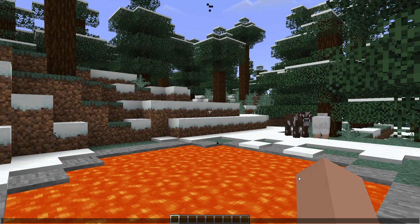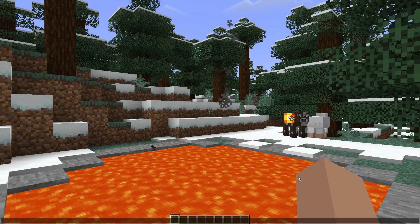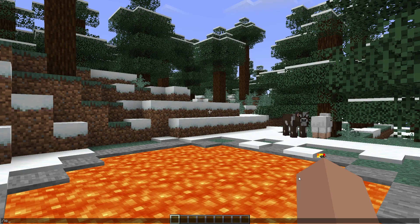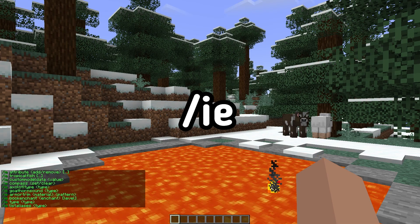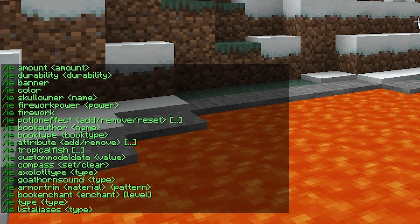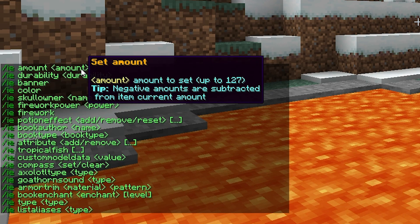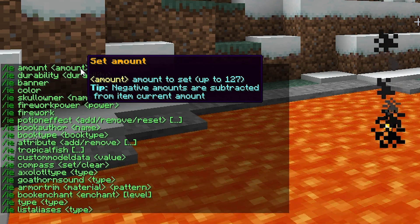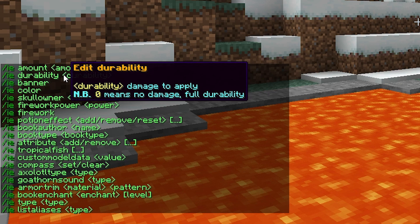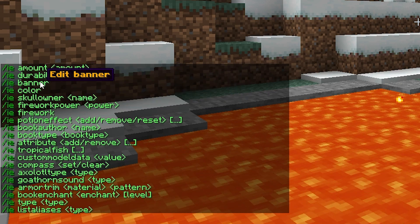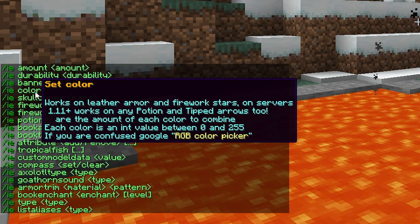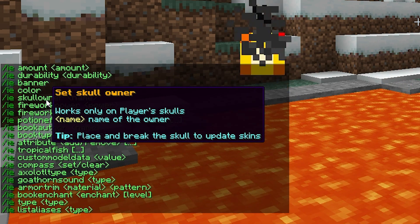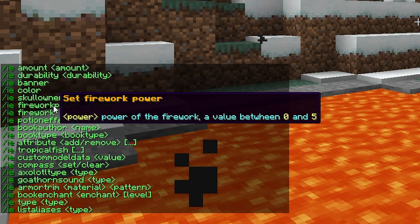Now let's take a look at the commands of this plugin. To do this, type /IE in the chat. You will see a list of all the commands of this plugin, and by hovering over any command with your mouse, you will immediately see its description, which will explain how the command works.